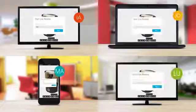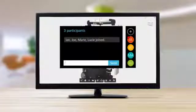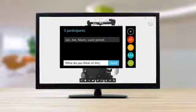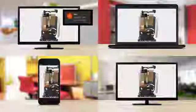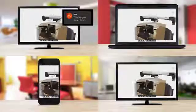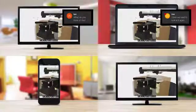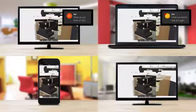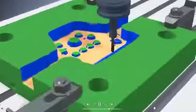Inventor also makes it simple to share your ideas and collect feedback from key stakeholders, regardless of where they are. Stunning rendering capabilities flawlessly present your vision, and cloud-based design reviews get more people involved in the design process.